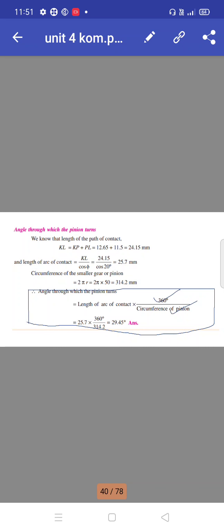Total path of contact KL equals KP + PL equals 24.15 mm. Length of arc of contact equals KL / cos φ equals 24.15 / cos 20° equals 25.7 mm. Circumference of the smaller gear (pinion) equals 2πr equals 314.2 mm. Angle through which the pinion turns equals (arc of contact / circumference) × 360° equals 29.45 degrees.